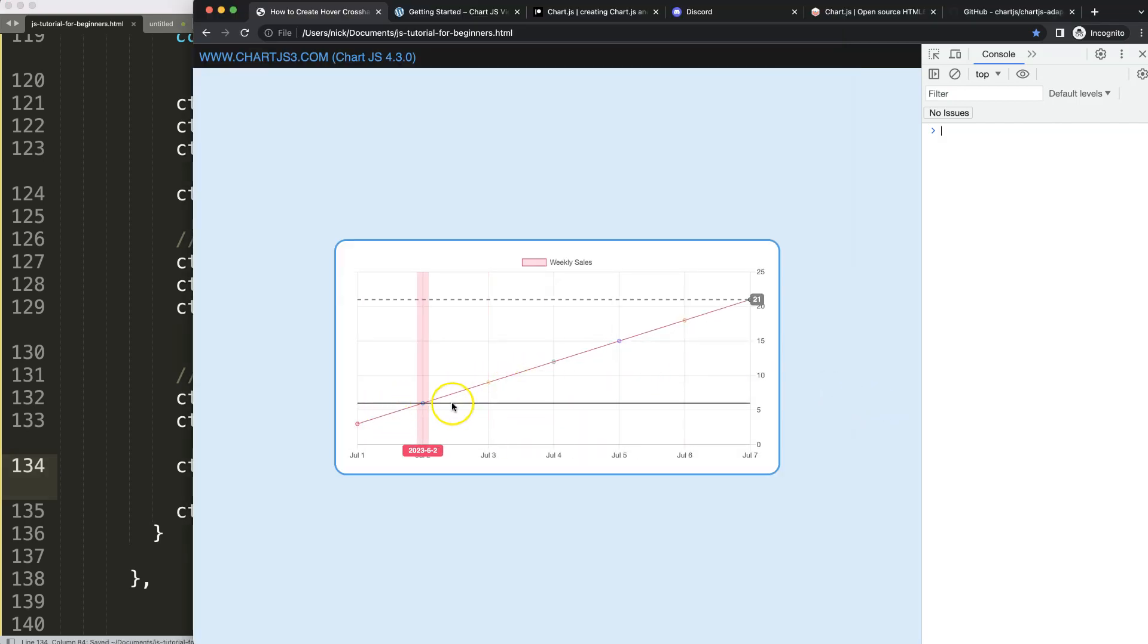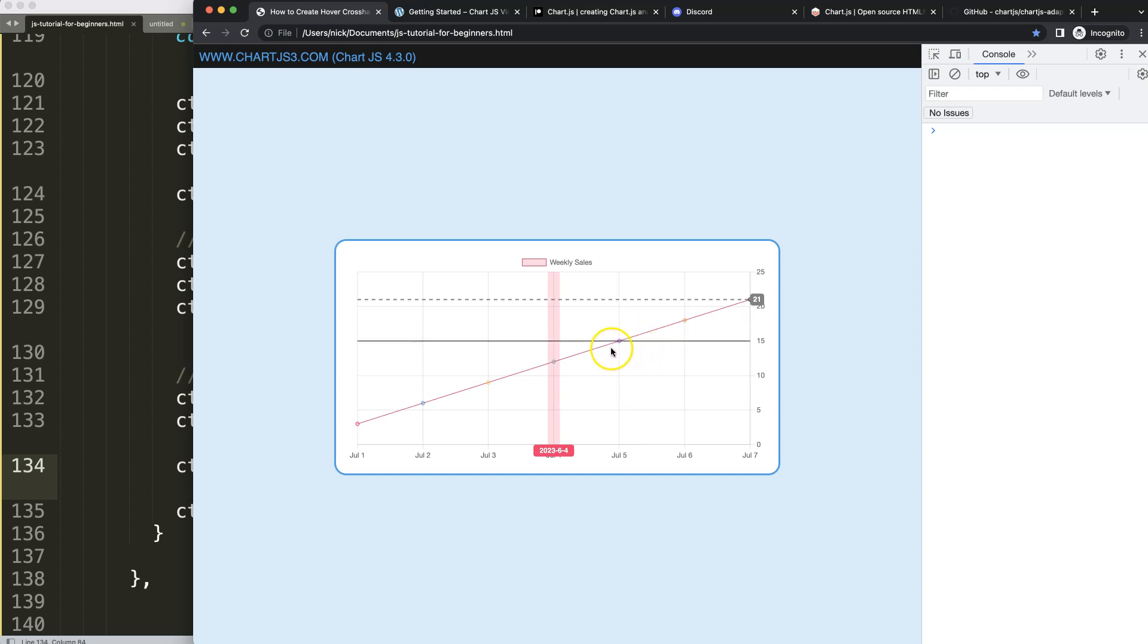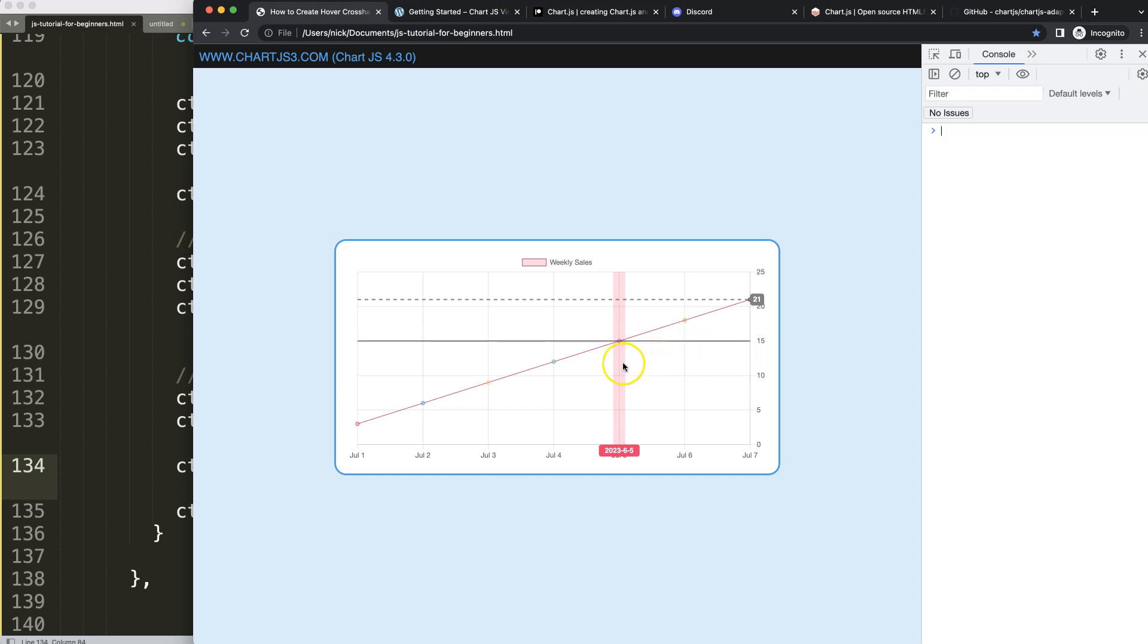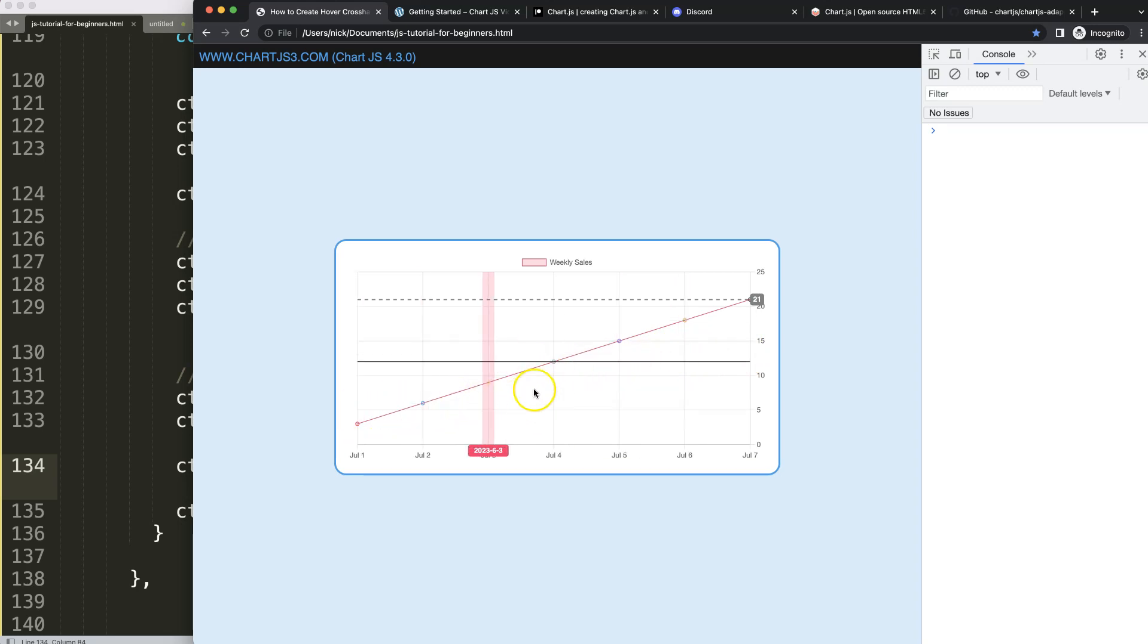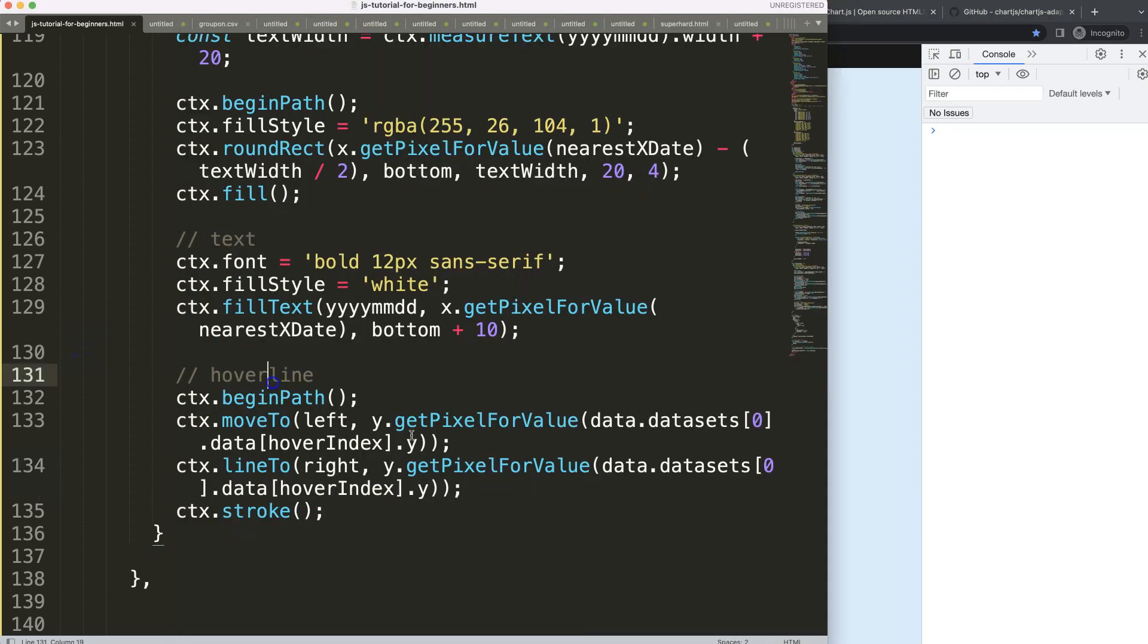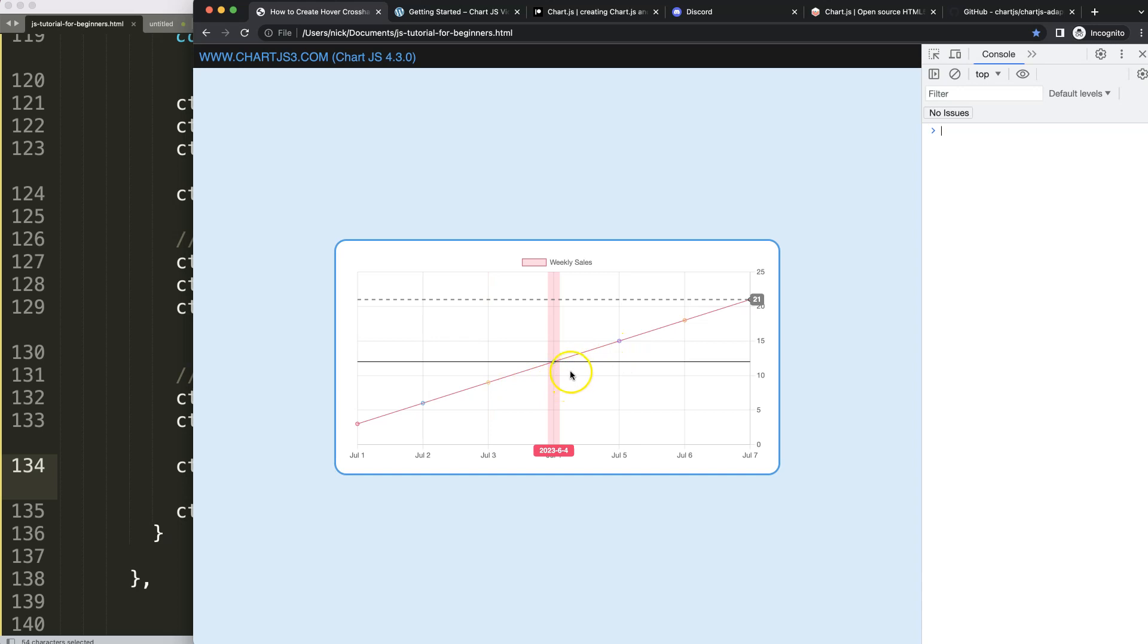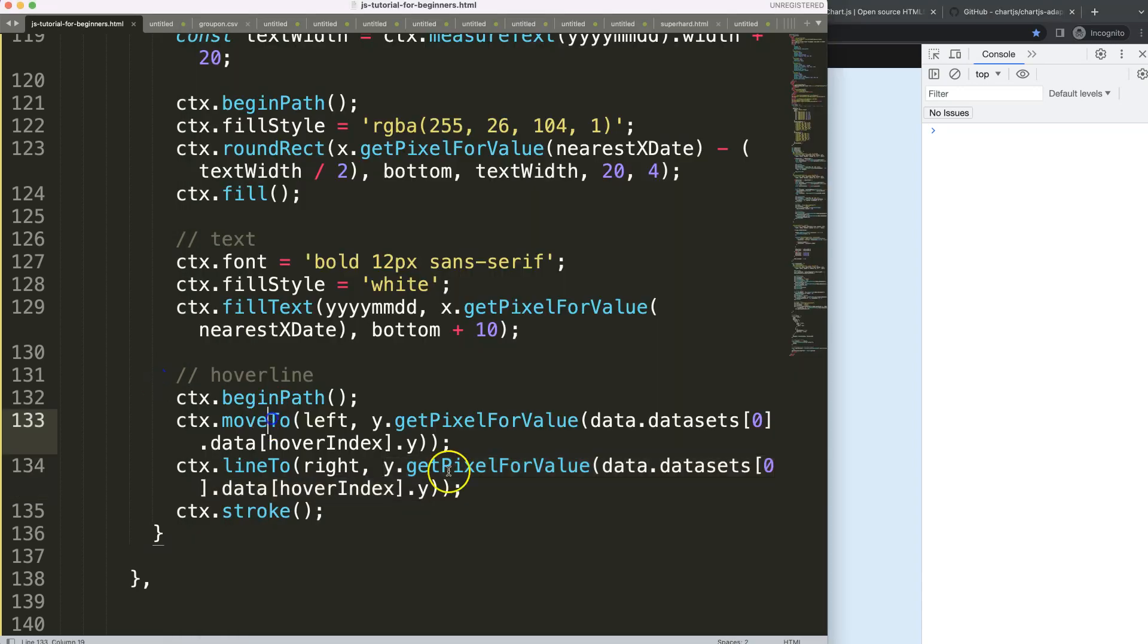So we say Y, get the pixel for the value of our Y of 21 or whatever we're hovering on. Same logic for here. Make sure you have two parentheses, save that, refresh. Now we have that. You can see it will hit nicely the moment we hover over it. That's interesting. Although this one here is not really... I have to check on this, what's going on here.